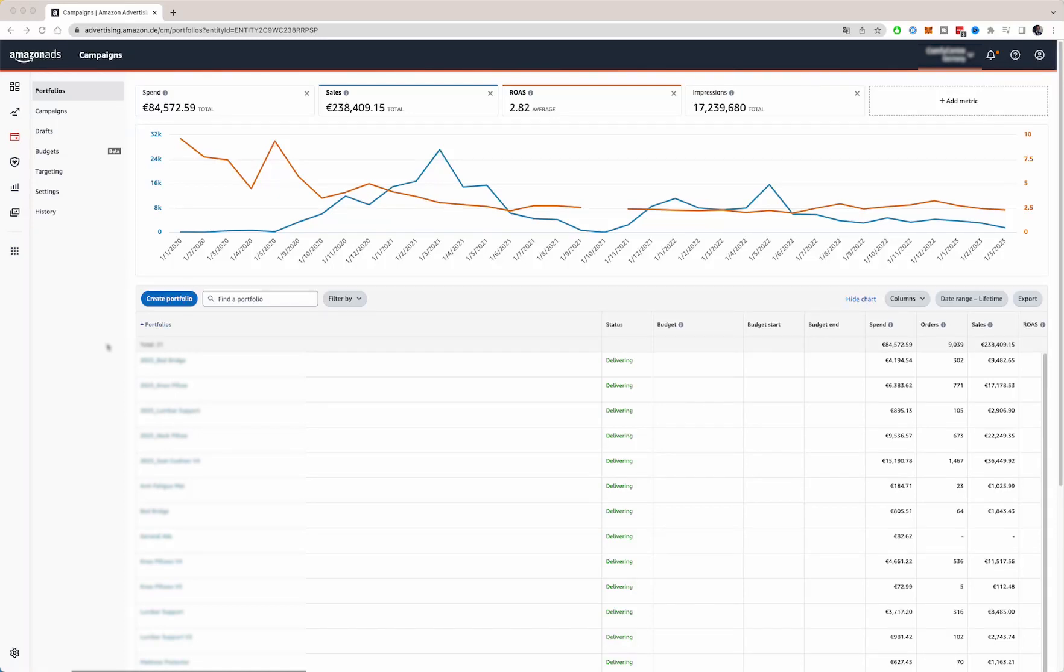Welcome to this Amazon PPC tutorial. In this video, I'm going to show you exactly how you can set up a PPC campaign and especially a profitable PPC campaign.